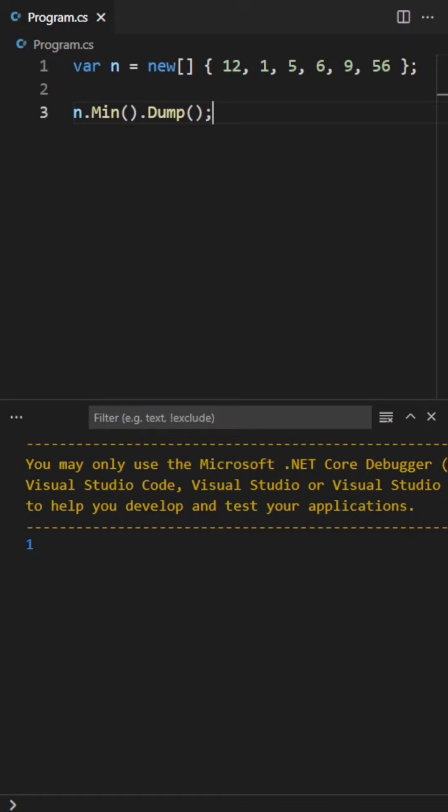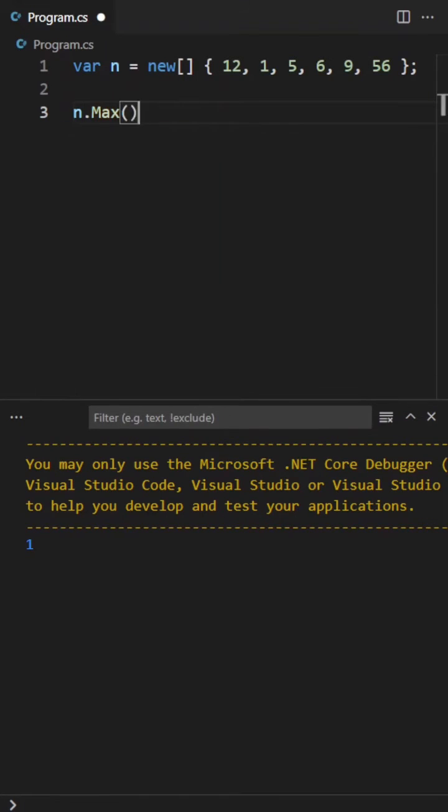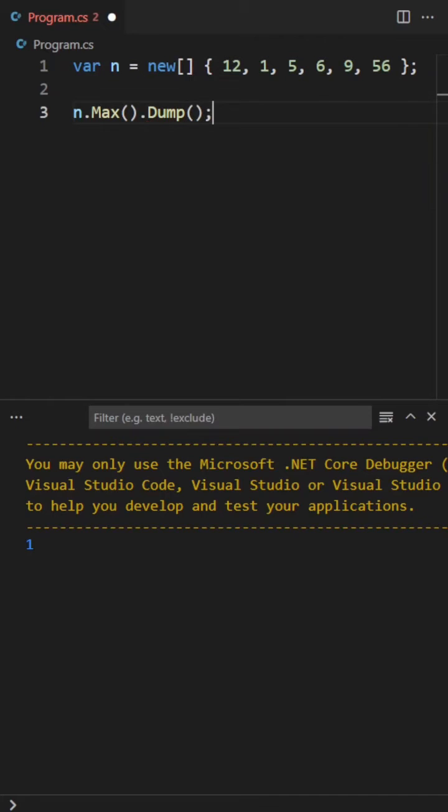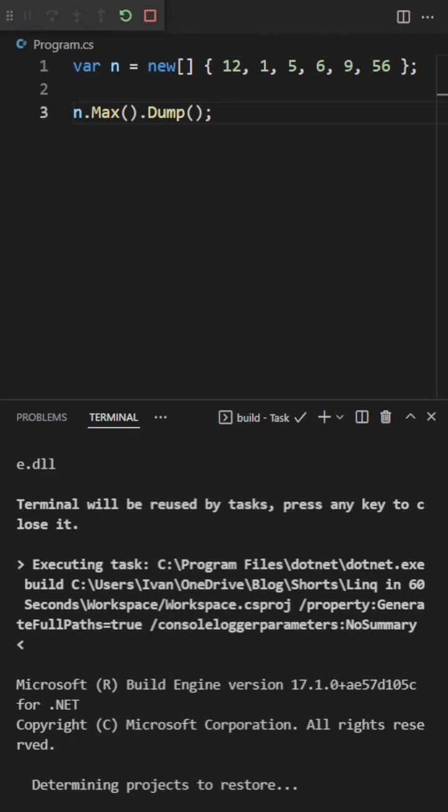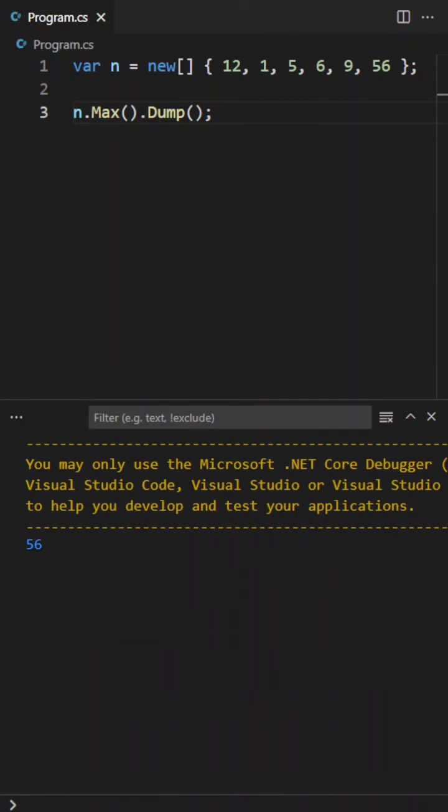What if we call the max function? Let's call max on that list of integers as well, and we expect to get 56. And there we go, we get 56.